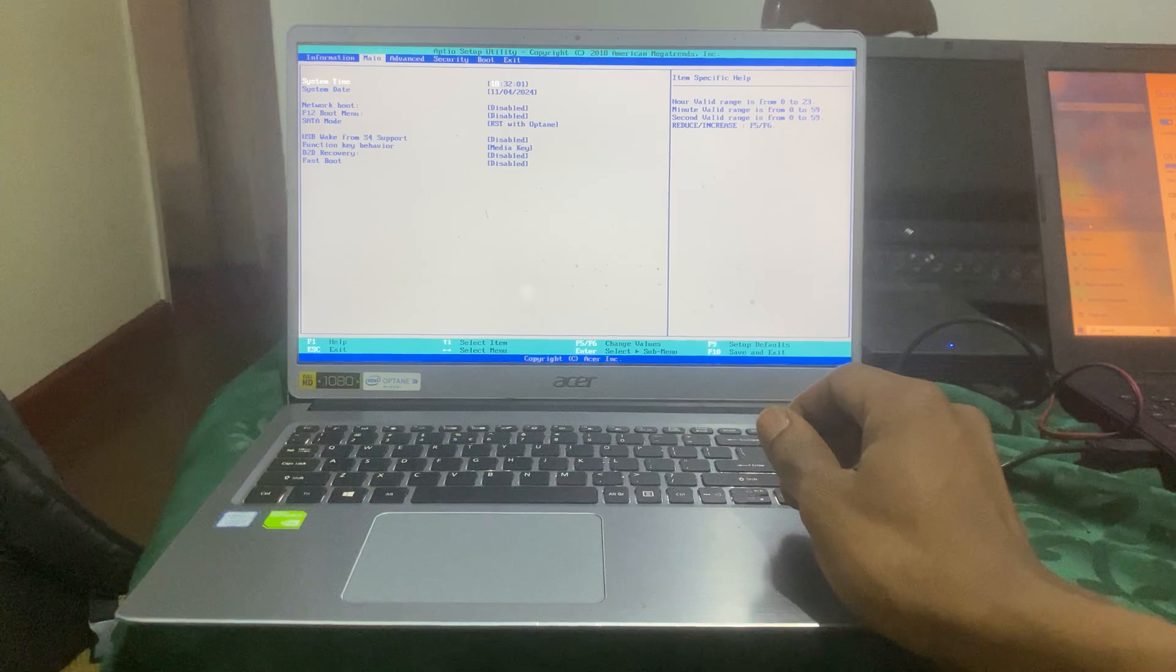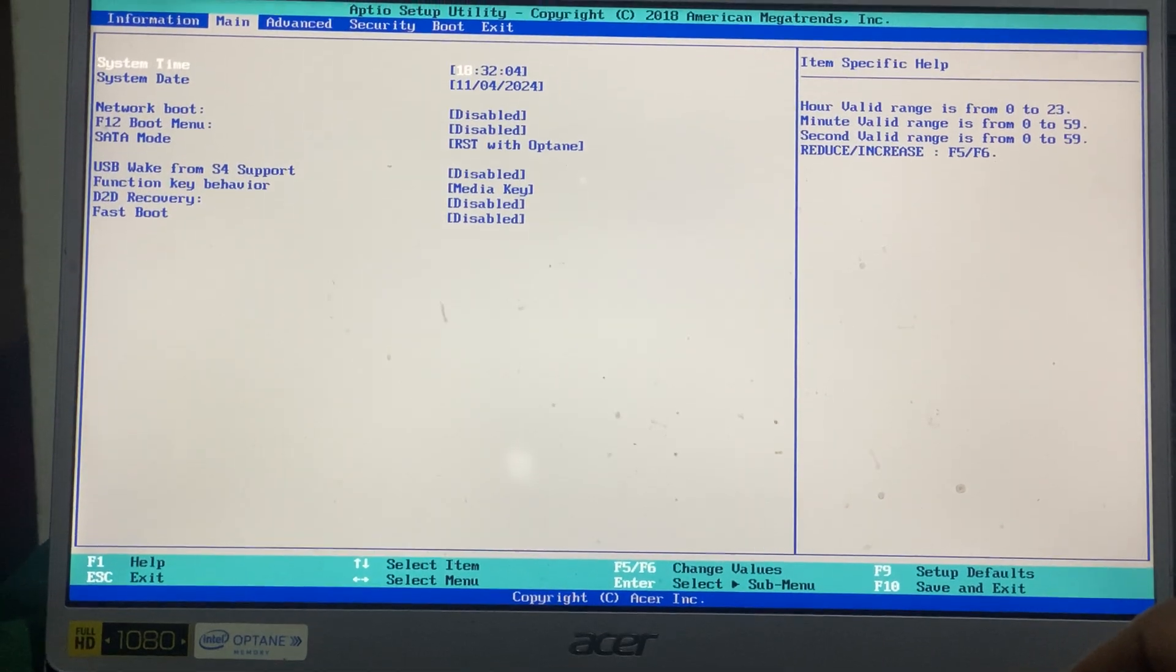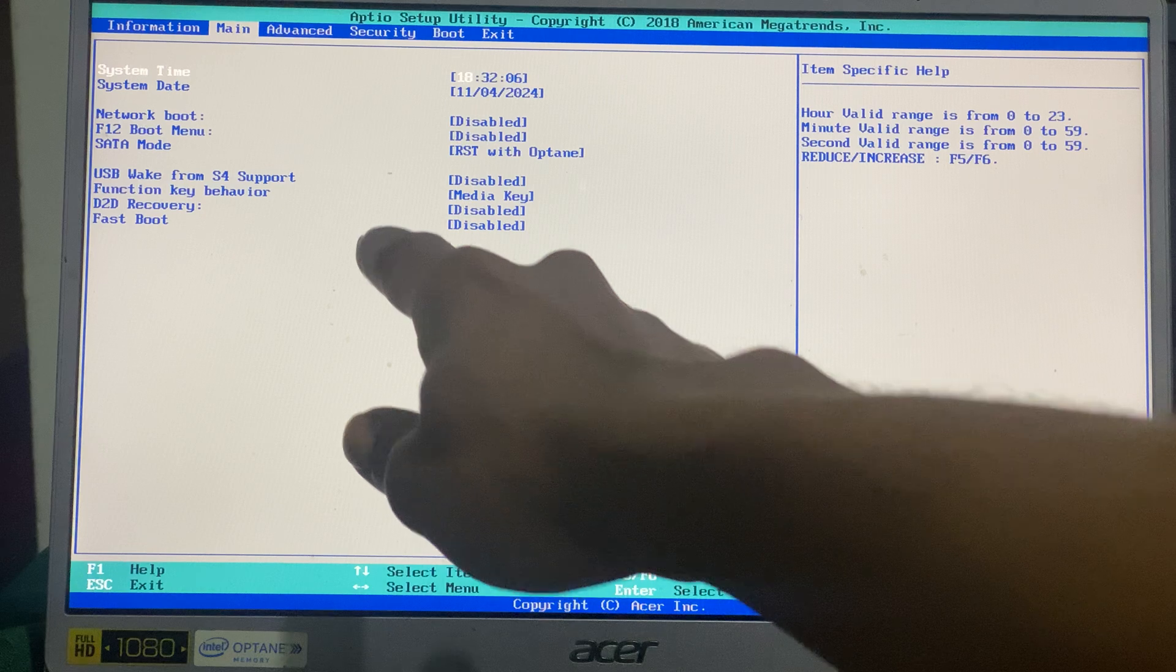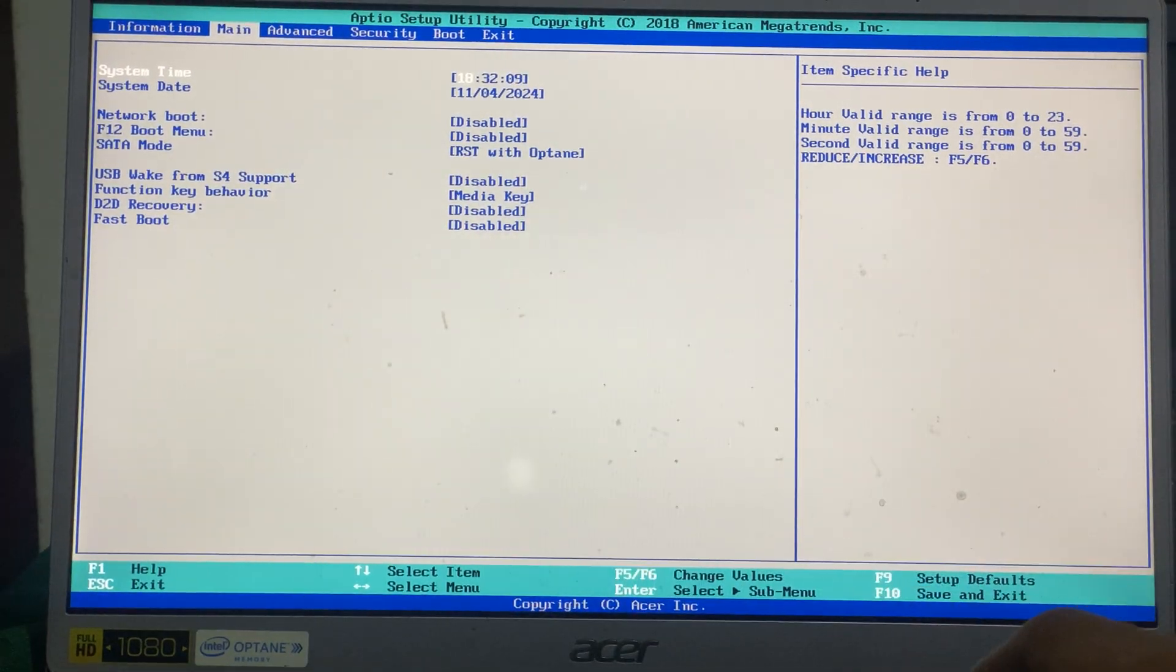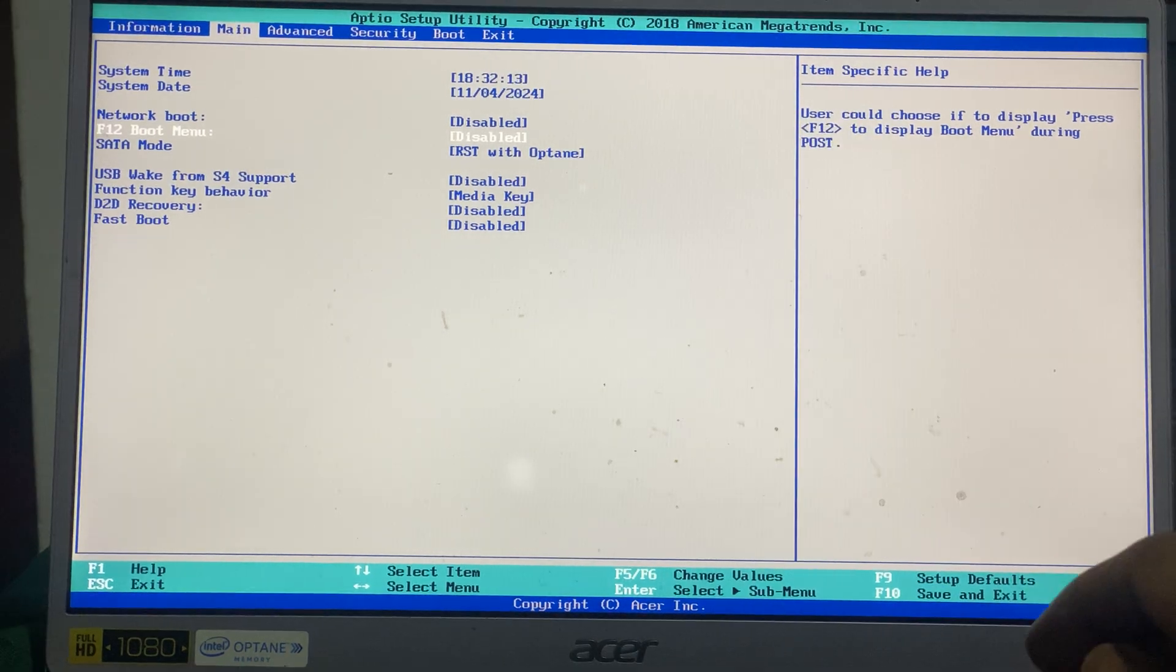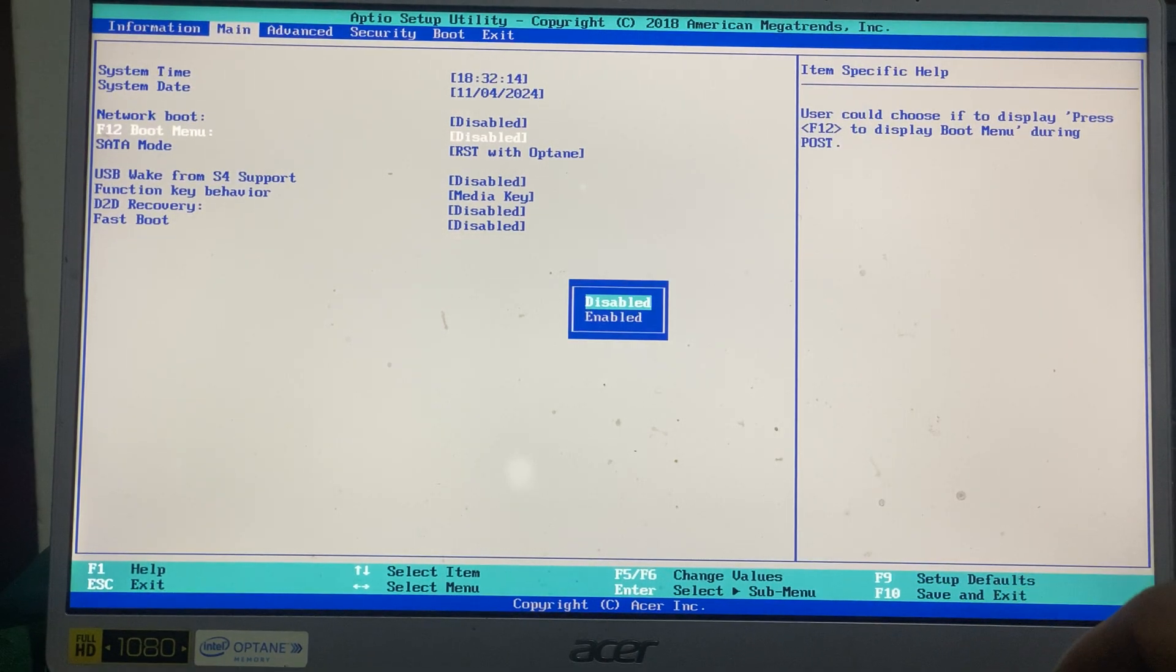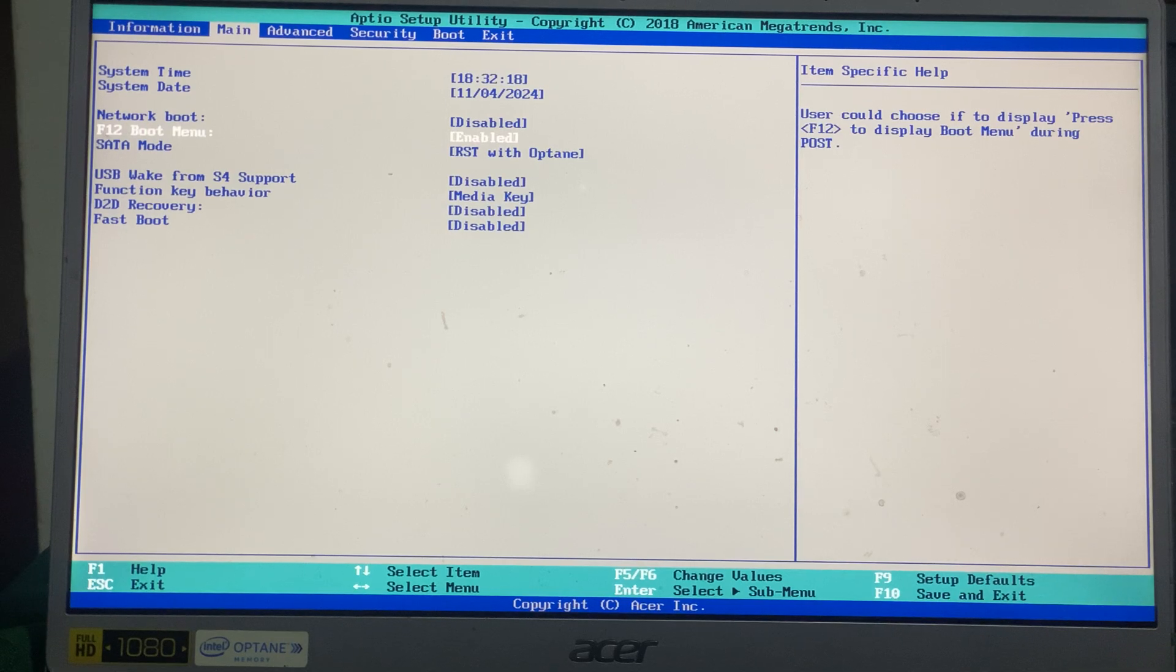When you reach there, check for F12 boot menu, which is disabled as you can see. When you reach here, click Enter, then choose the option Enable.